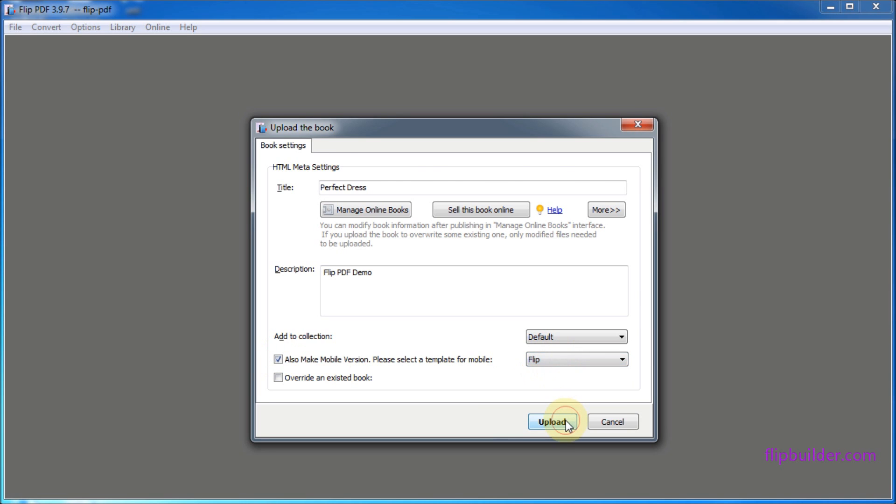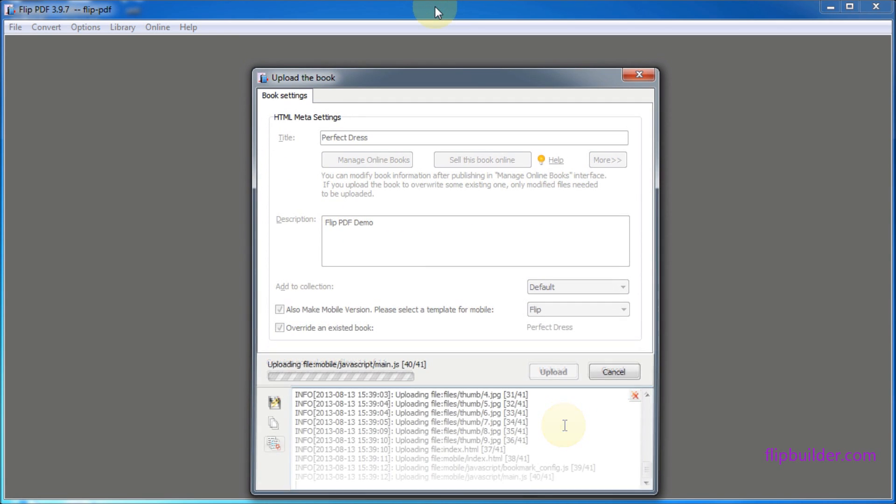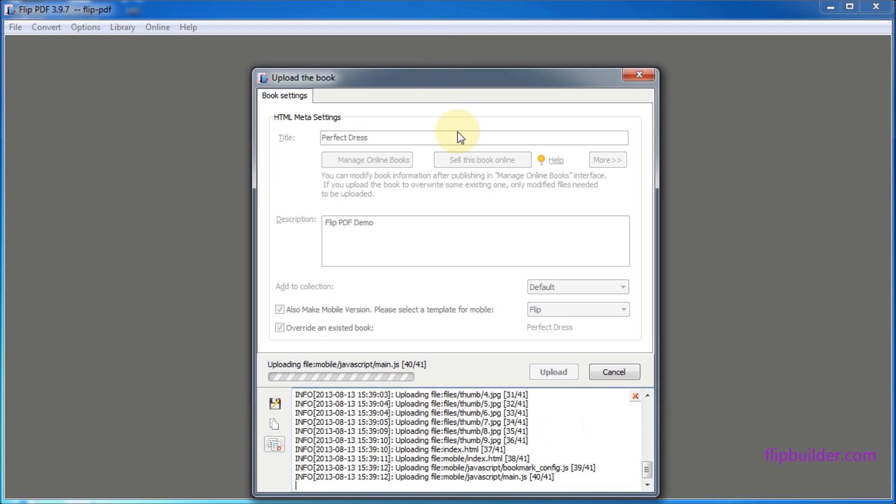Click the Publish button to start uploading your flipbook to FlipBuilder Online Server.